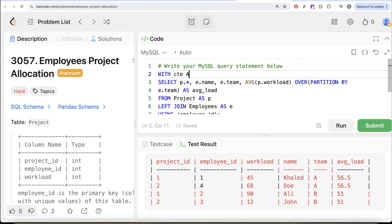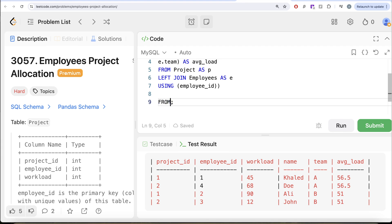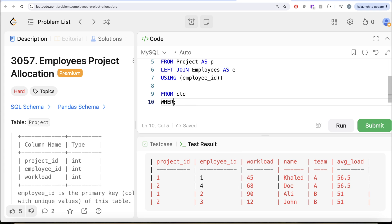Once we have all the required columns, we can store this entire thing in a common table expression — WITH CTE AS (...), with the entire query in parentheses. Then from this CTE, keep only those rows where workload is greater than the average load.